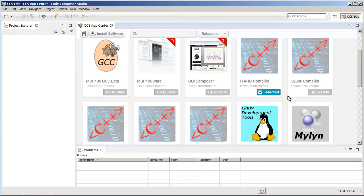Once the installation is complete, you will then be able to select and use this new version of the compiler to build your project.